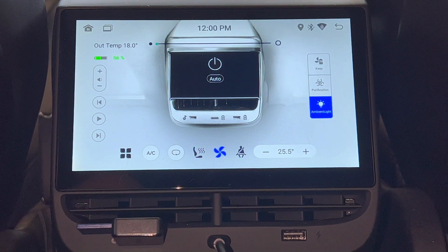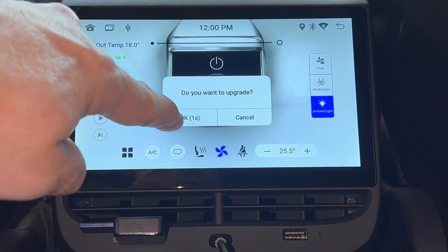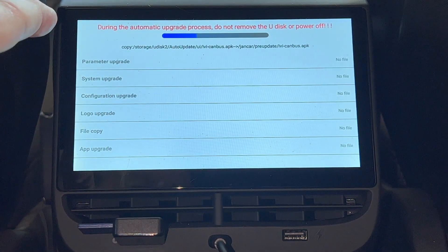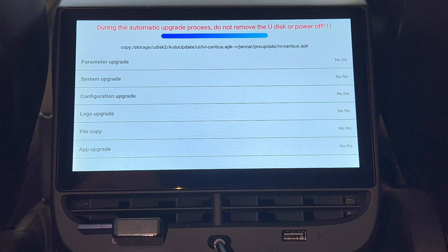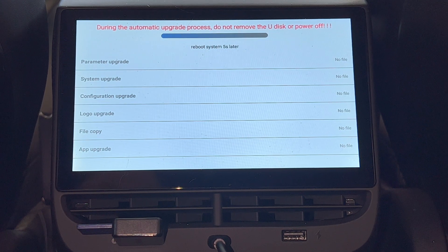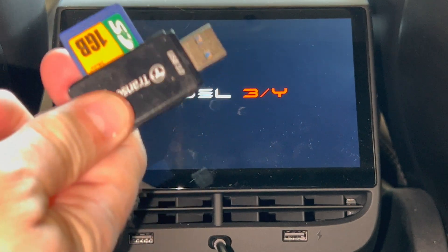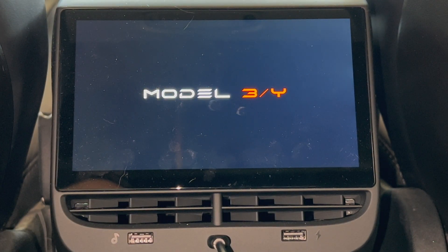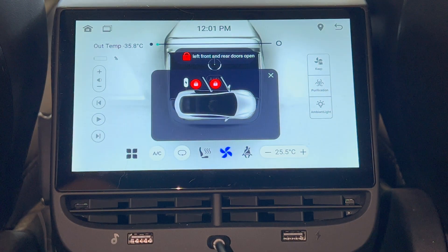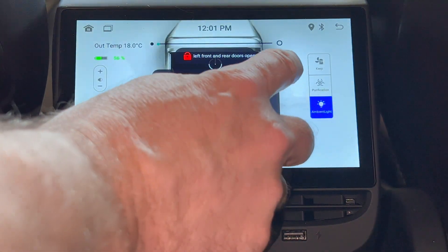There will be a prompt asking you if you want to upgrade. Press OK to continue. This will update the system files for the screen. You will see that the screen has details for the install process. When this completes, it will reboot the system. After that, you can remove the flash drive. The screen starts up and shows the open door warning. Just press the X button to close it.